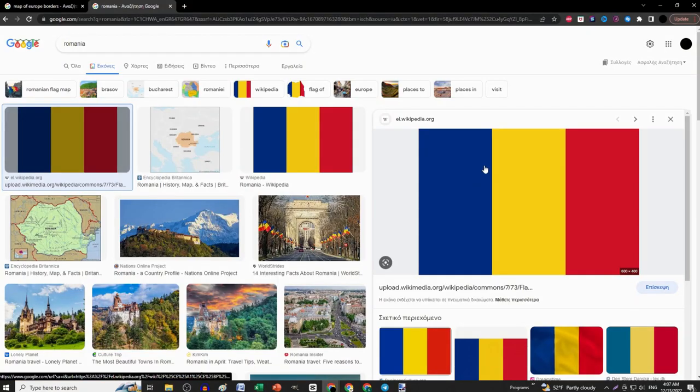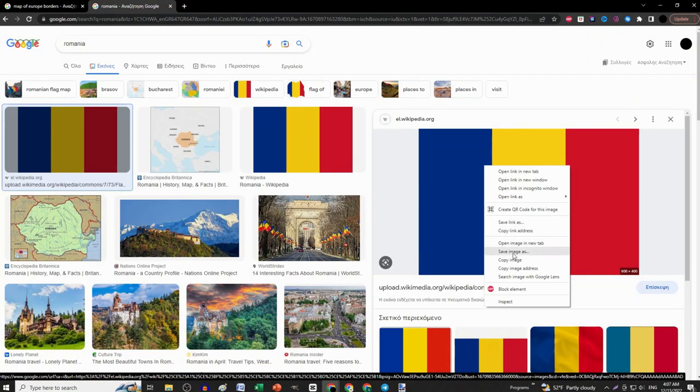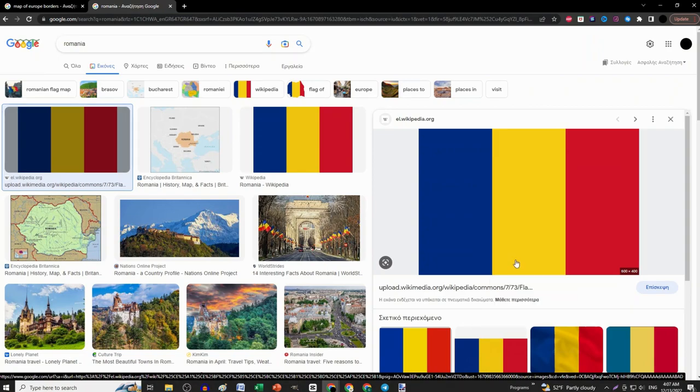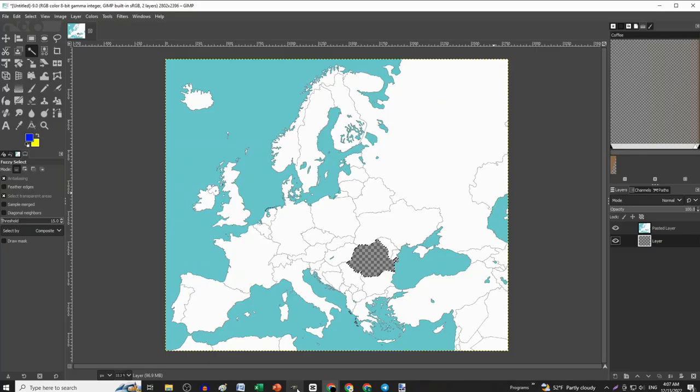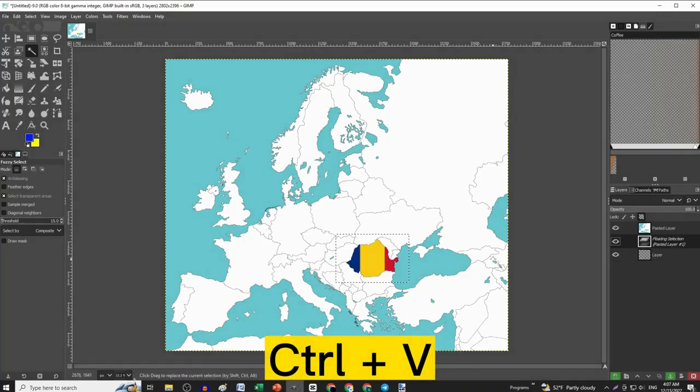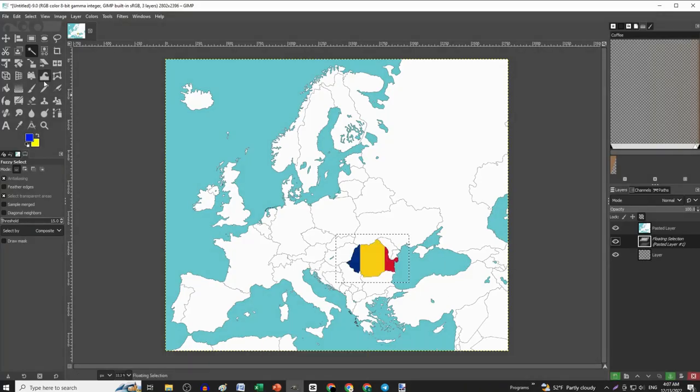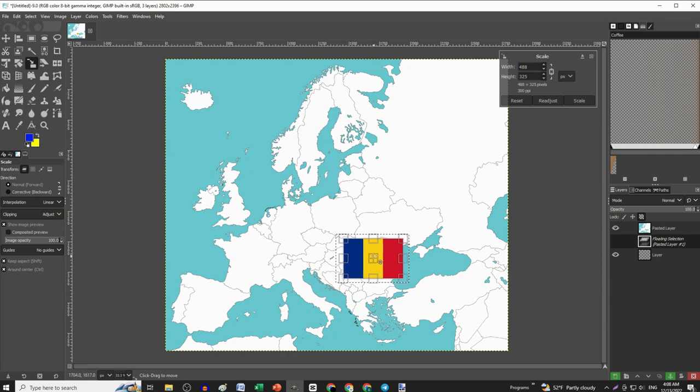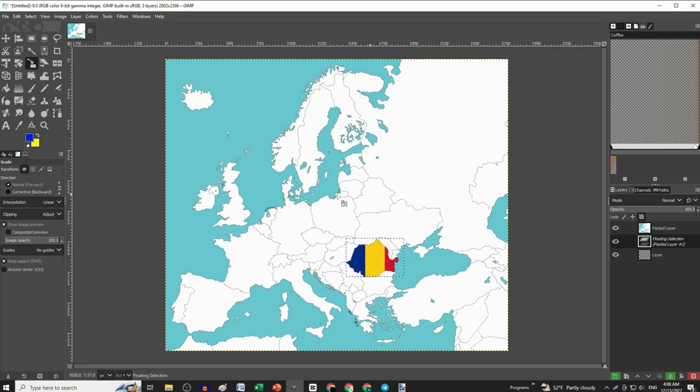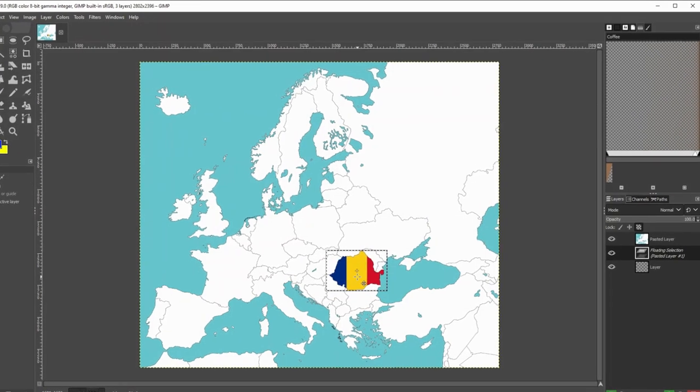Next, go to Google and copy the flag of the country you have selected and paste it on GIMP. Make adjustments if needed with the scale and move tool.